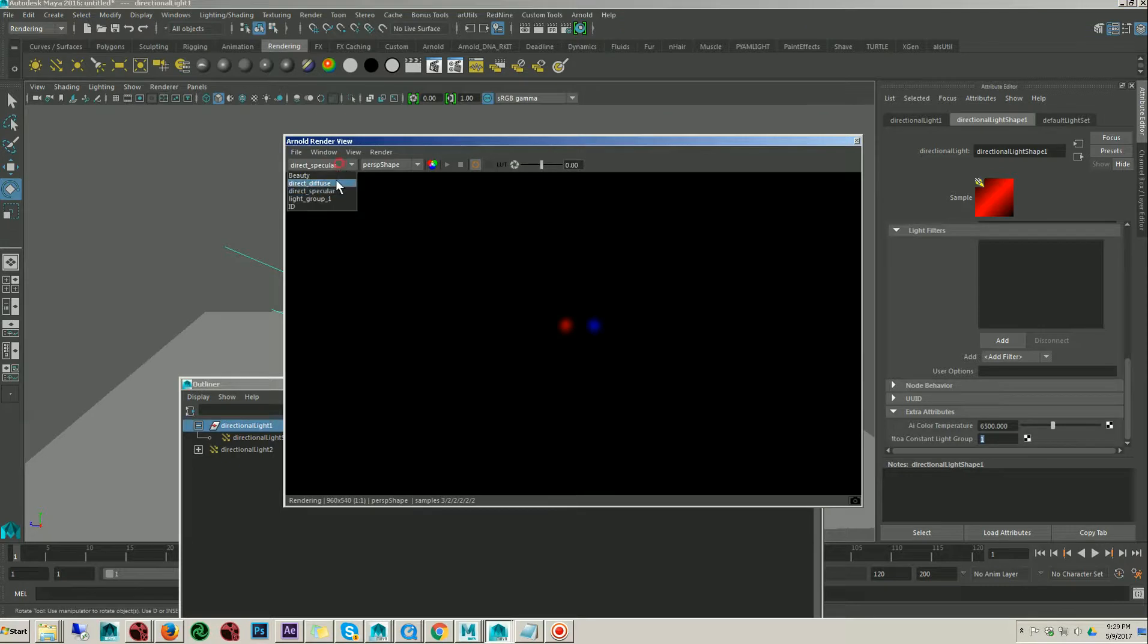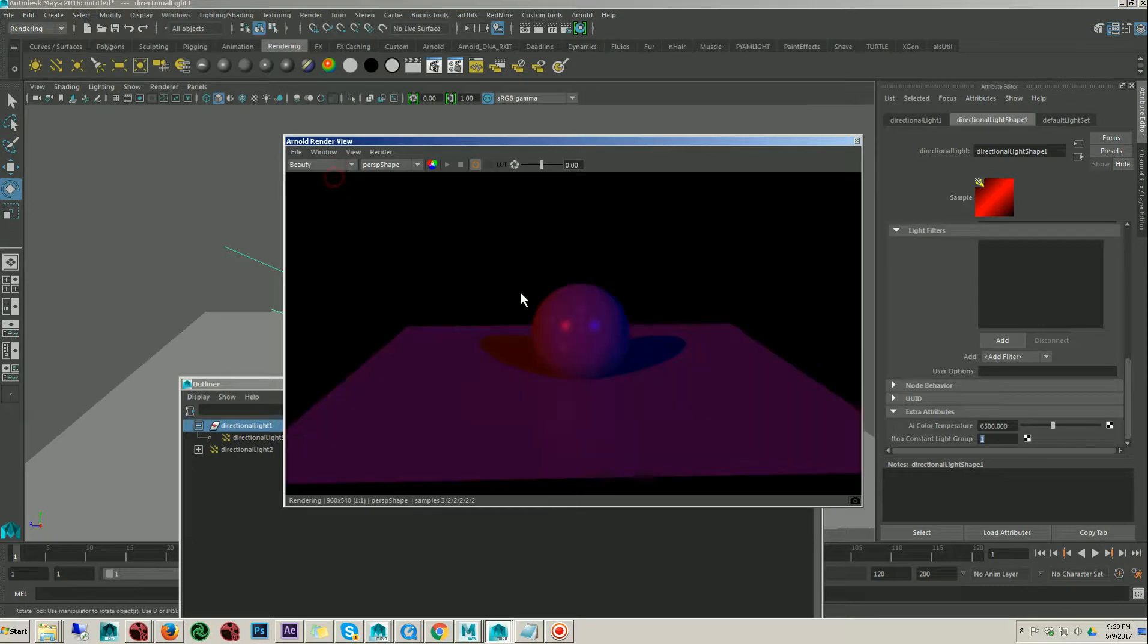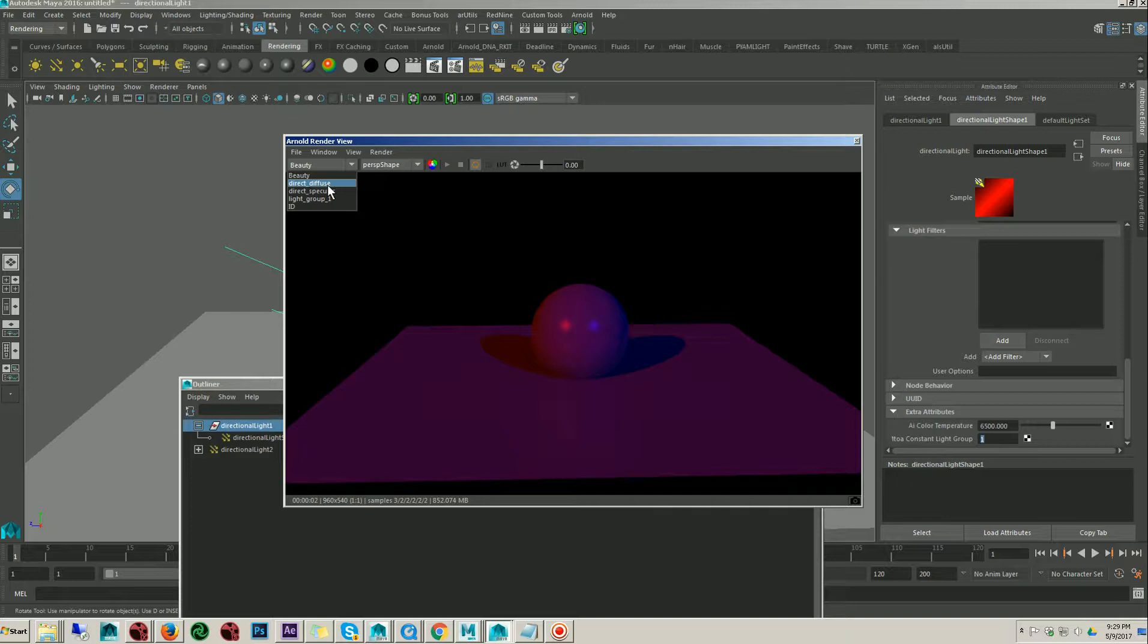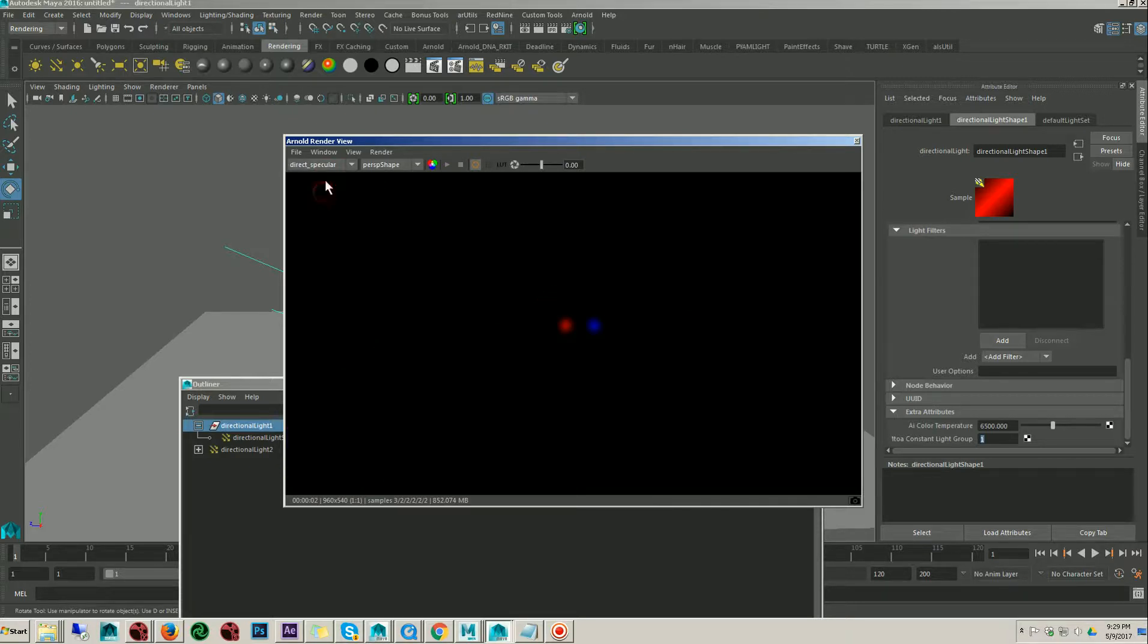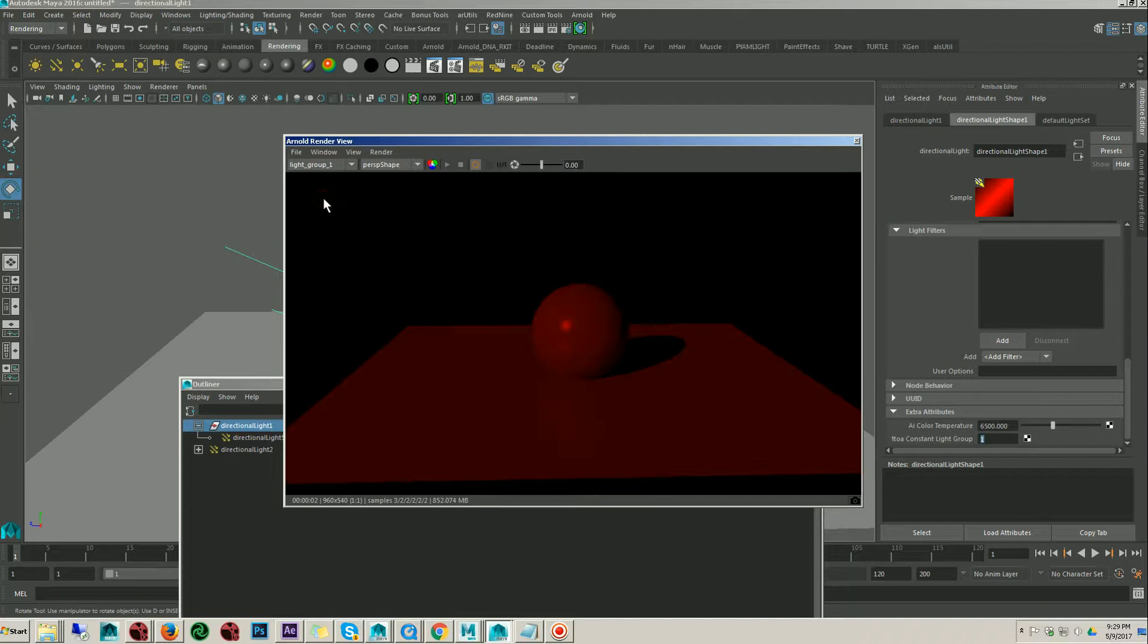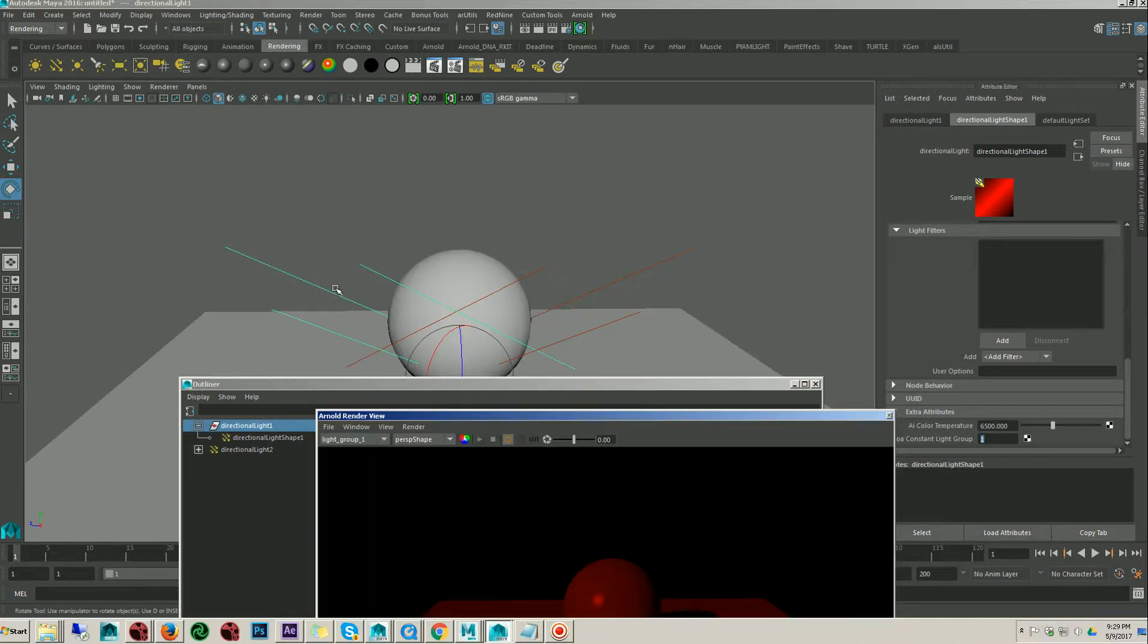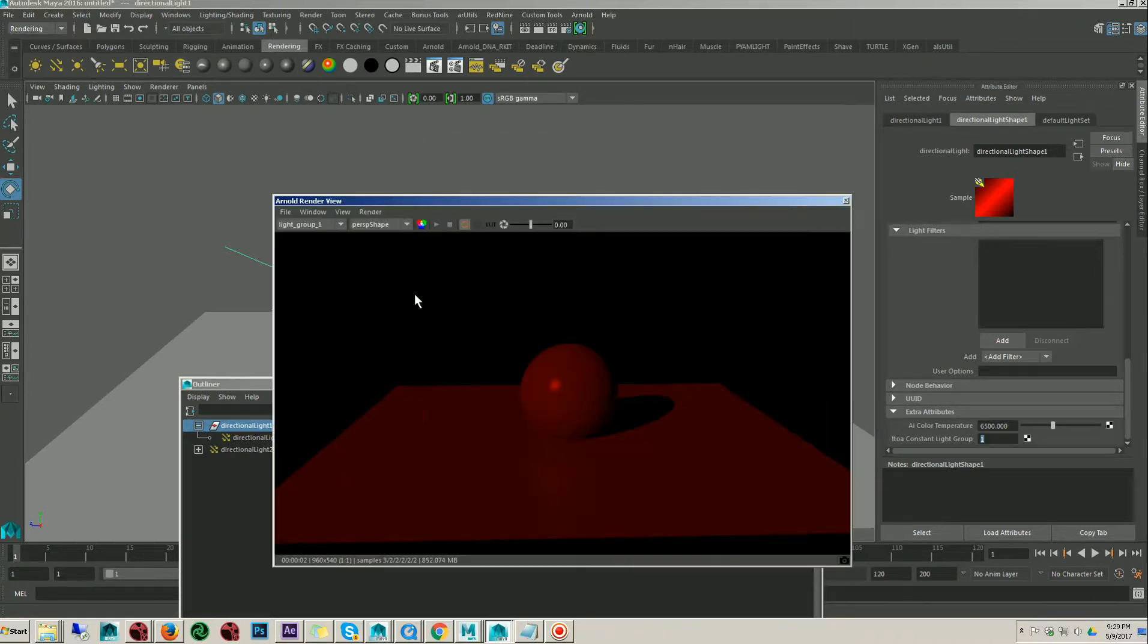This is the beauty render. Now if you go to the AOVs, we have direct diffuse, we have direct specular and we have the light group one, which I assigned on the red light. So you got the separate render for the light.